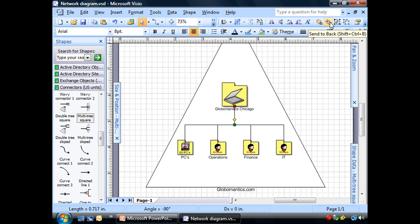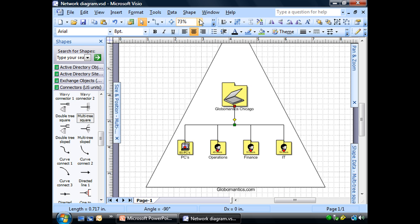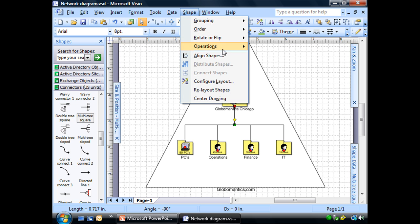Now, if I go ahead here and send it to back, remember that goes all the way back down. What we want to do instead is go to shape, order, and just send backward.